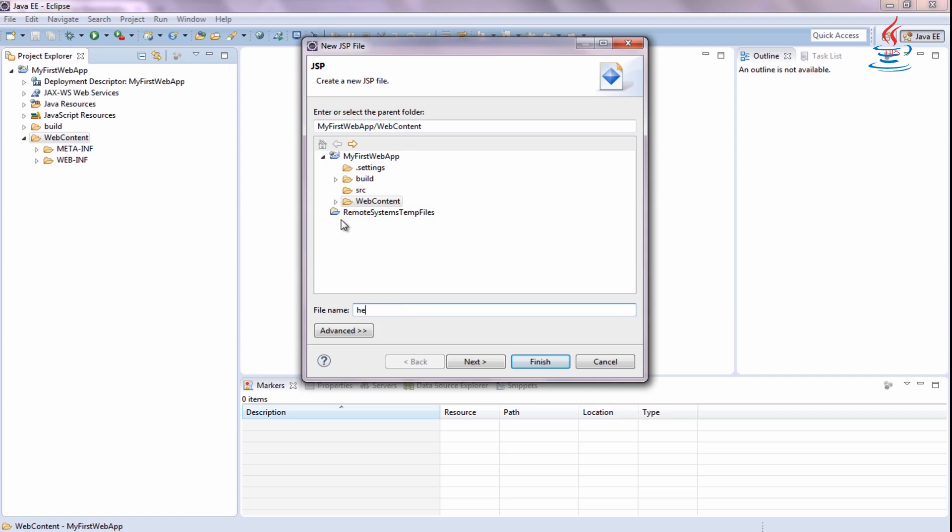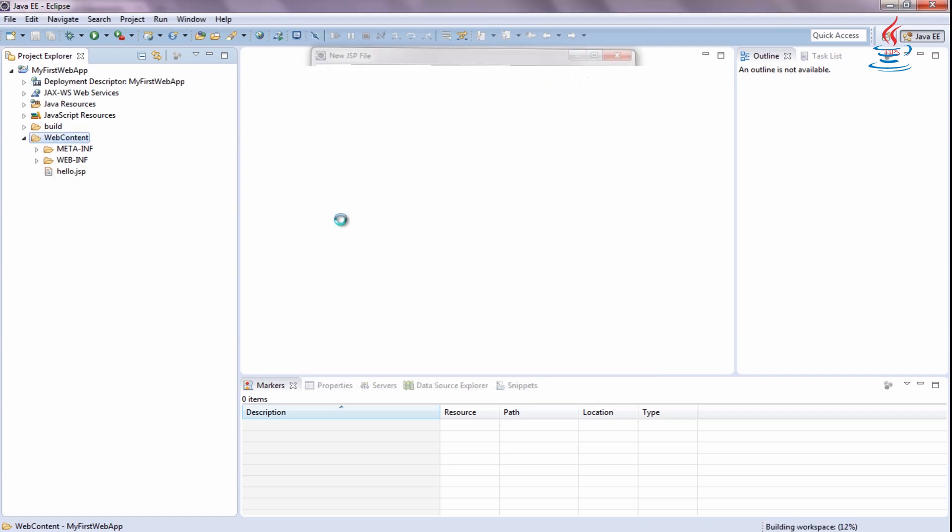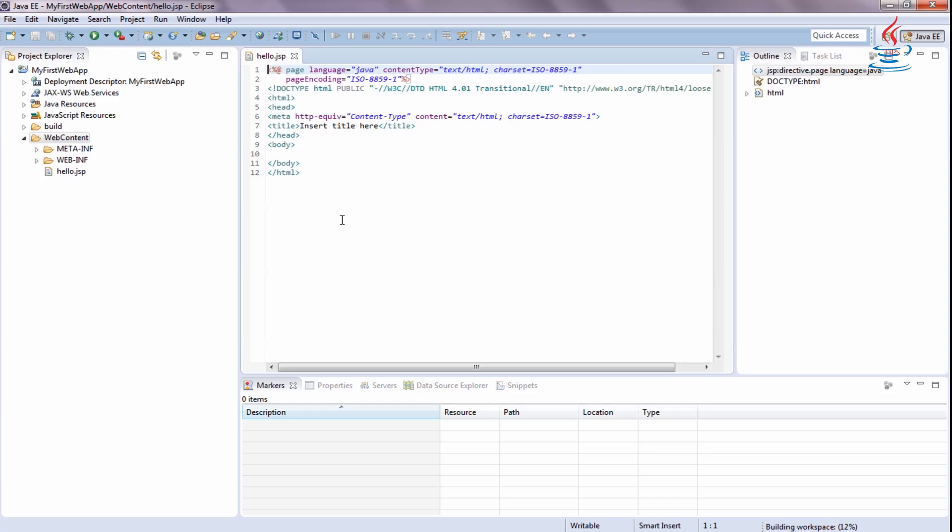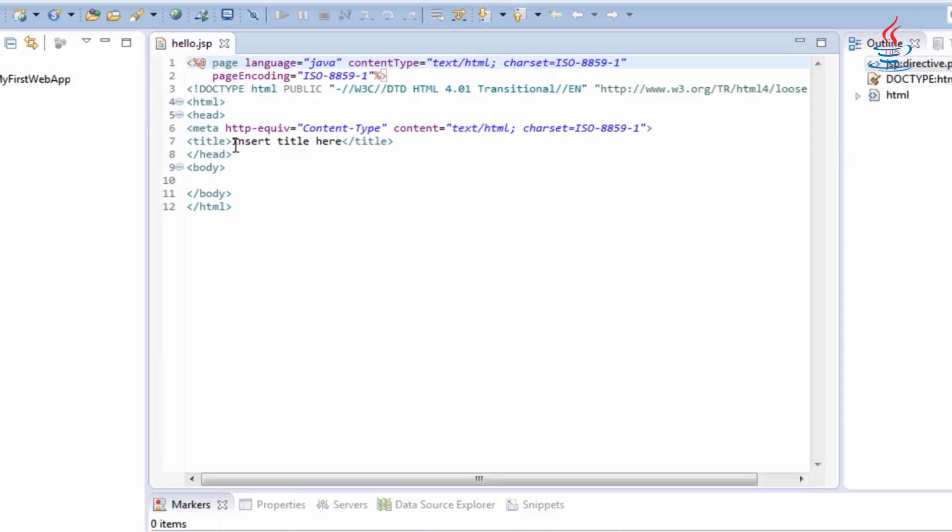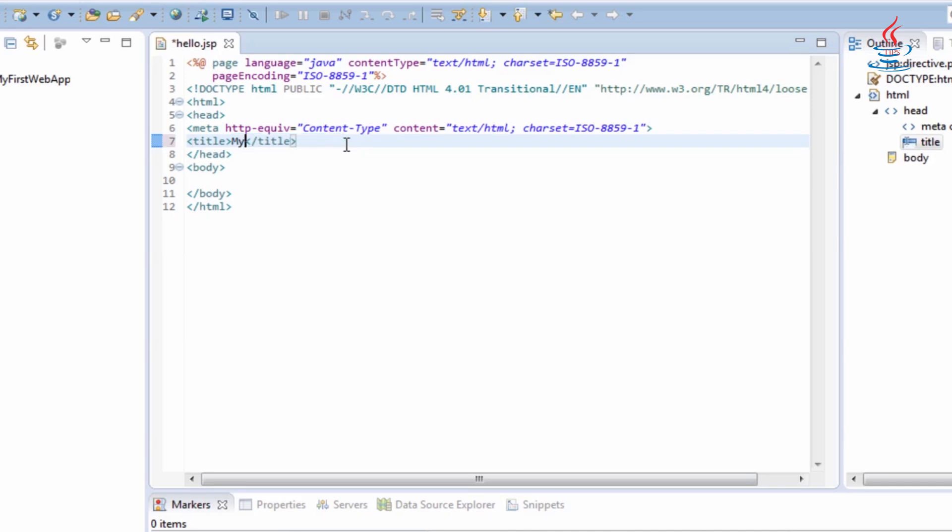Type Hello.jsp, then click Finish. Change the title and add some text message.